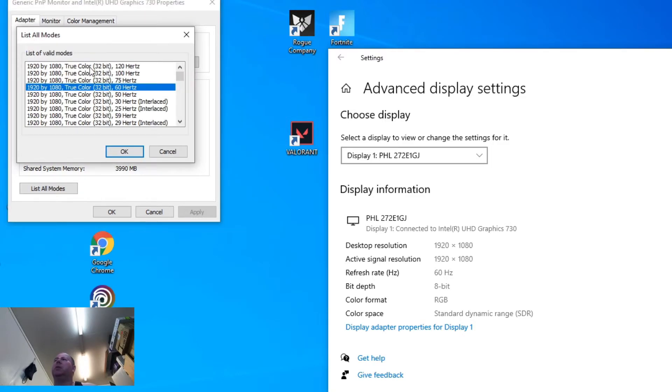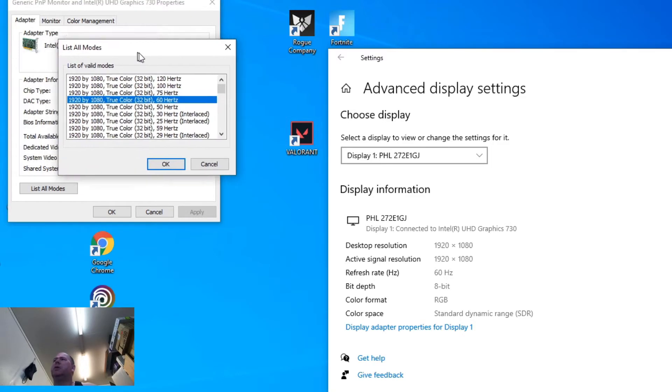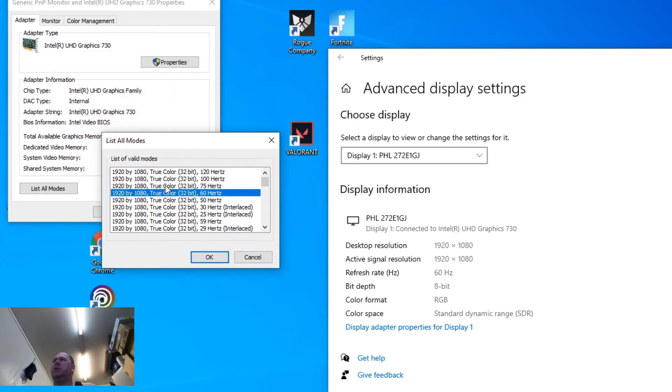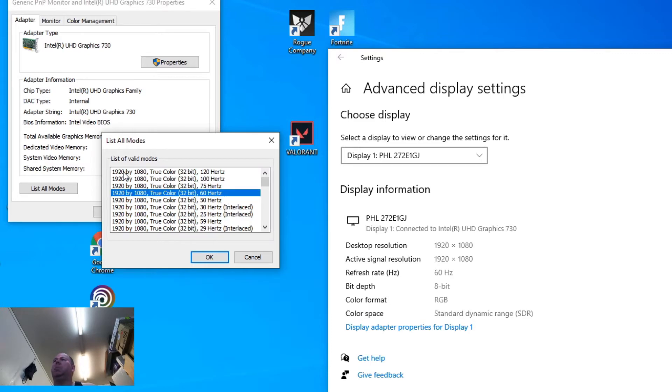That brings this up. So what does this show you? All kinds of different stuff. I guess I can't open this any bigger, but we'll have to go through it. 1080p, 32-bit, 120Hz.